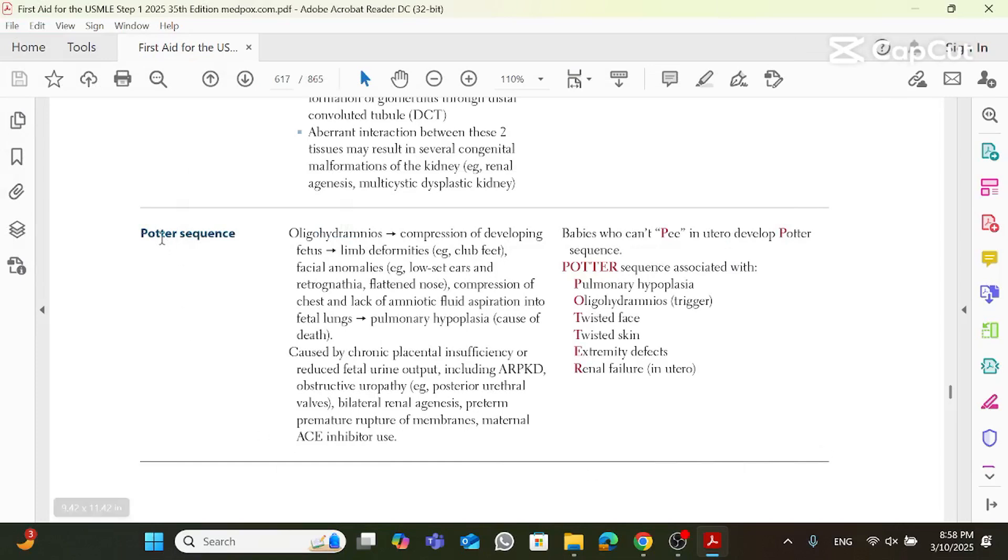Okay, so Potter sequence. First off, before I go ahead and read the First Aid, I'd like to concentrate on what's written, Potter sequence.